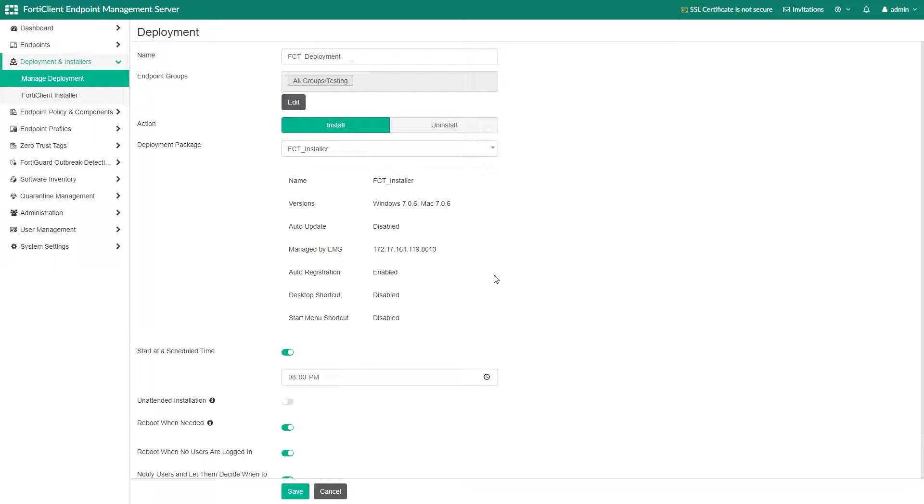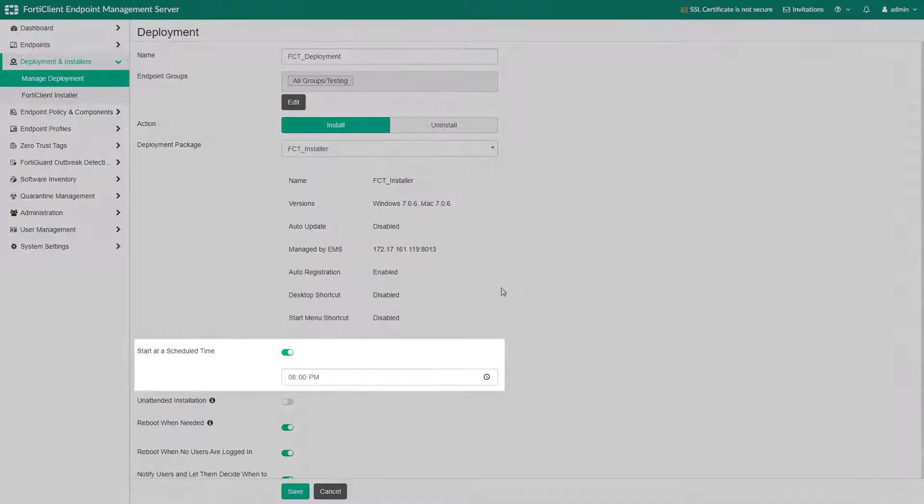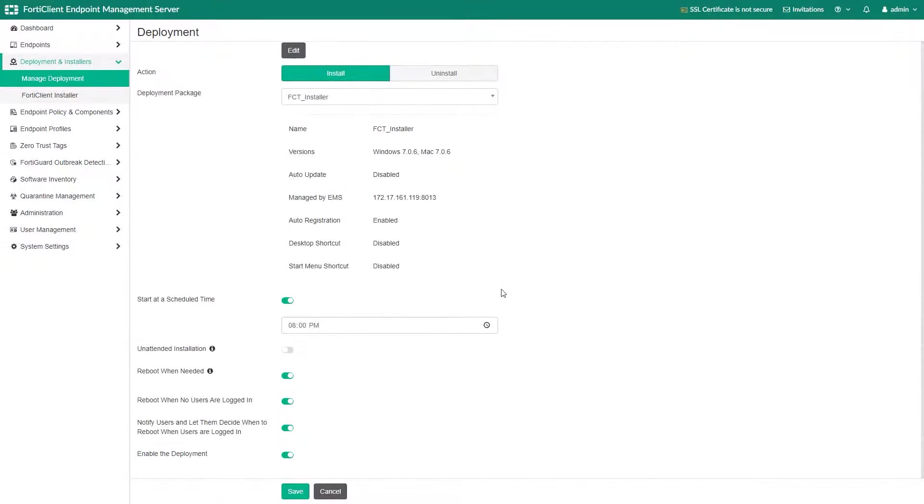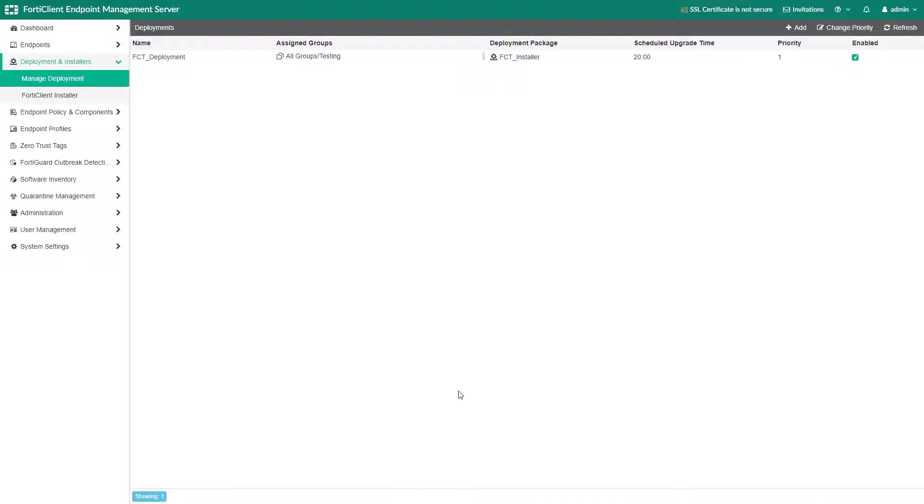You can schedule time for deployment or if left unchecked the installation will carry out right away. Admins can also grant or remove end user control for the endpoint restart.